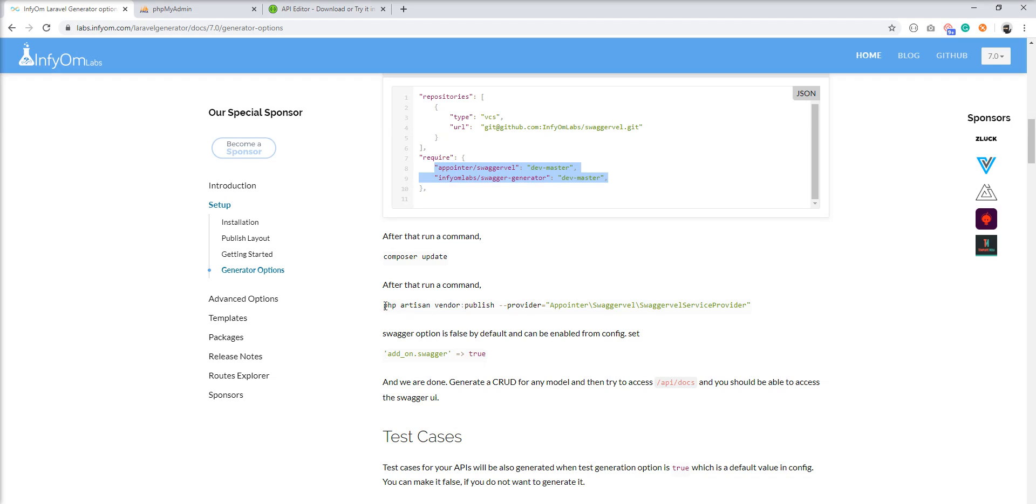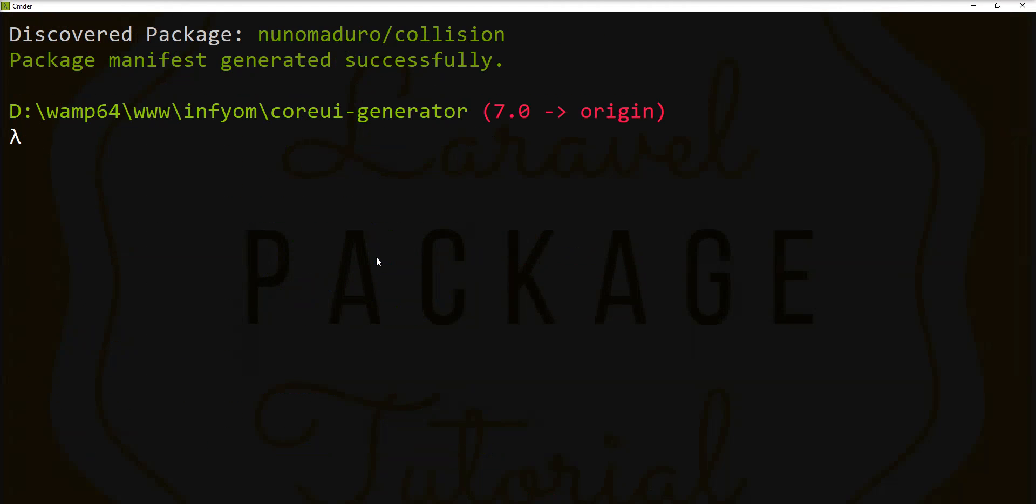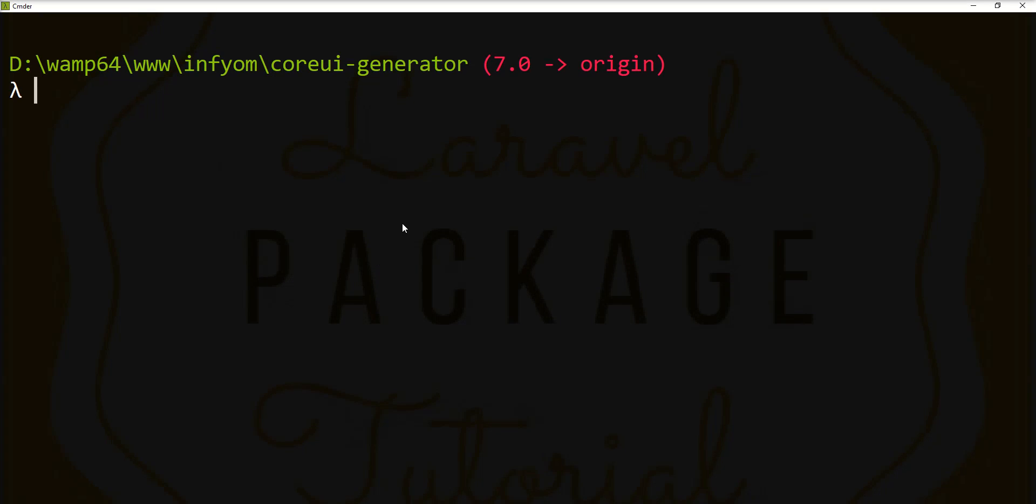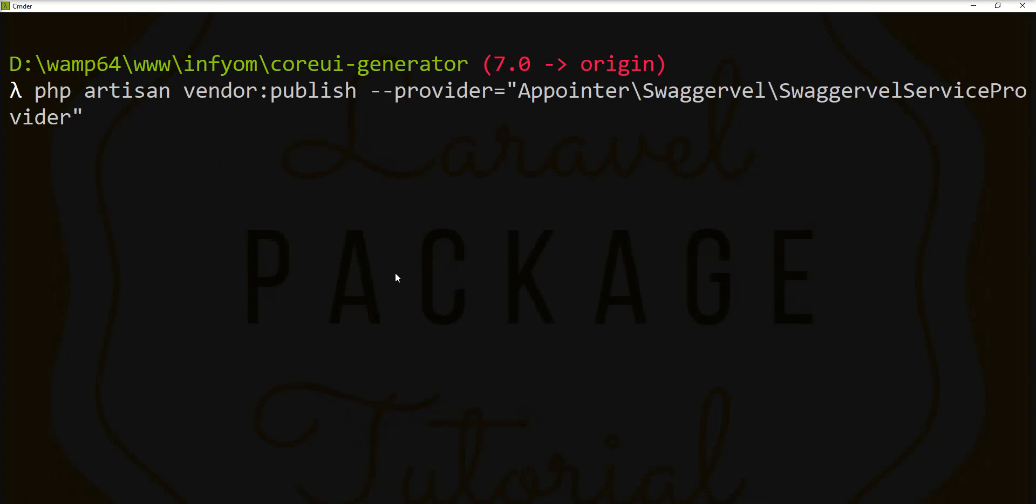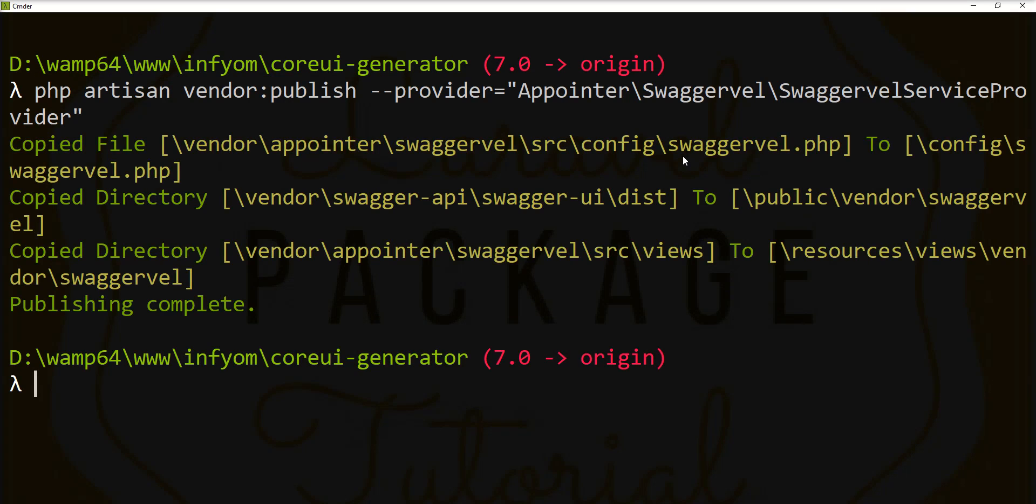Now we need to publish the vendor with this provider. So let's publish it. Let's clear it and fire this command. And you can see config file is published.